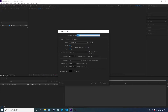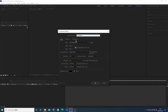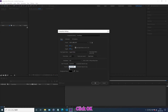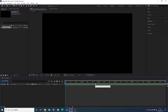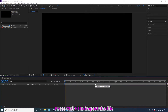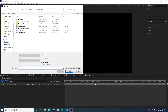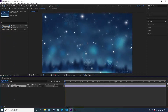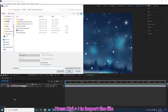Change the composition name, change the duration, and click OK. Press Ctrl+I to import the file.